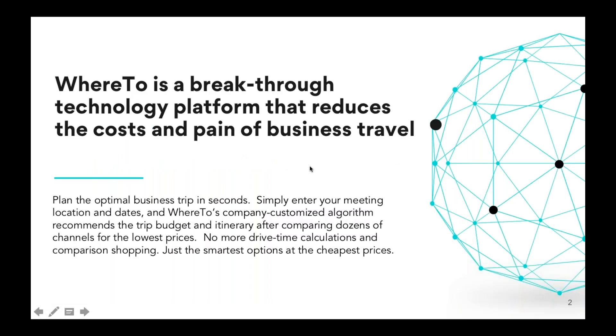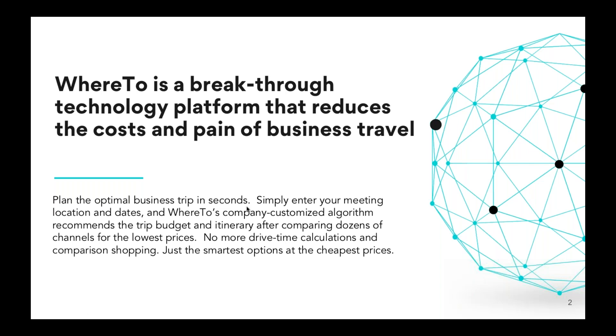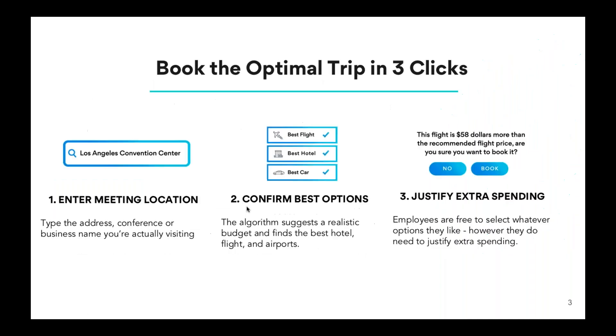So what is WhereTo? WhereTo is a breakthrough technology platform that reduces the cost and pain of business travel. We call it WhereTo because it plans your entire trip around your meeting location in minutes. So all you have to do is enter your meeting location, either by address or by the business name or by the city name, and it will plan your whole trip based on company policy. You're just asked, where are you going? Where's your business trip? Where's your conference? Where's your meeting? You don't have to worry about the planning or looking at maps. The technology does that work for you.